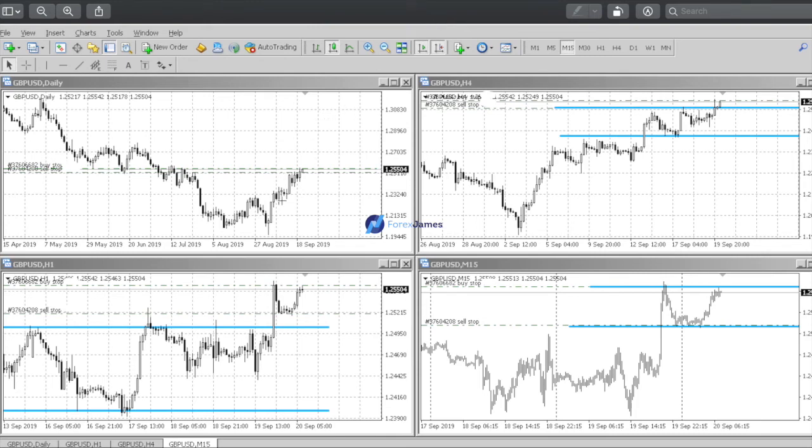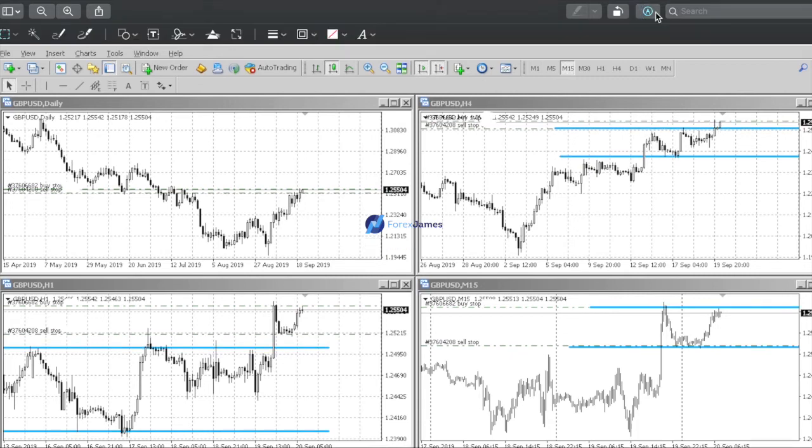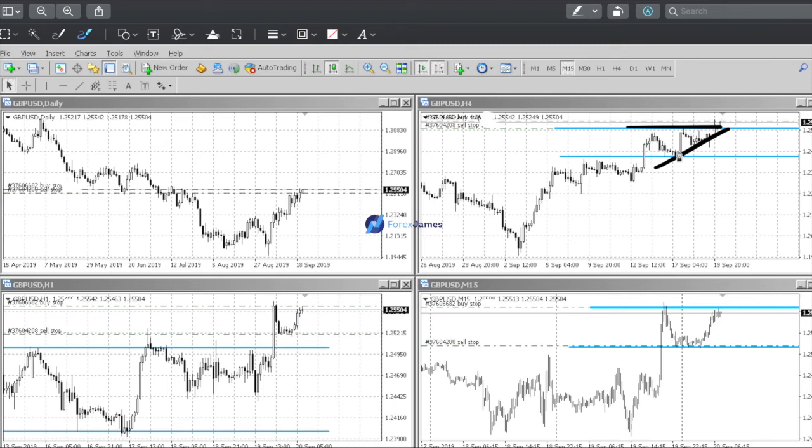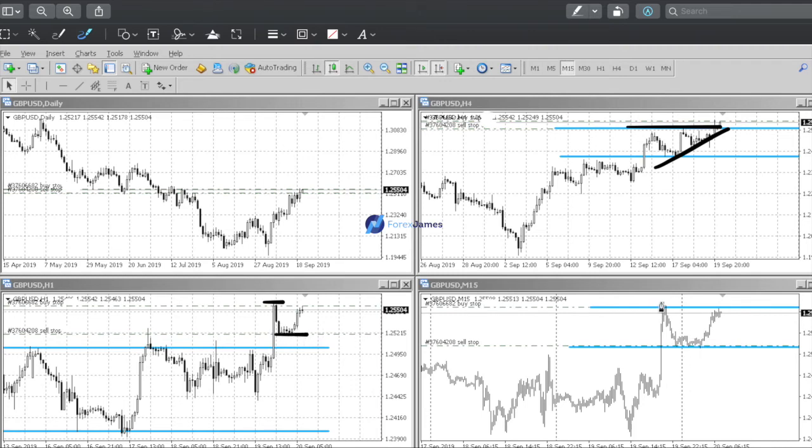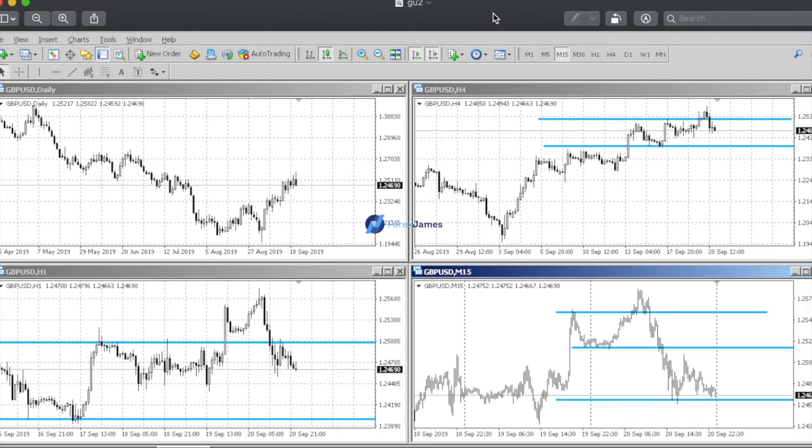Daily showing an up move, uptrend. The H4 - price broke out of this H4 range here. I was more bullish on the GBP/USD than on the EUR/USD because it's a breakout of the ascending triangle on the H4. So I placed the buy stop on the H1 on the highs here and a sell stop on the bottom. And we will see what happens next.